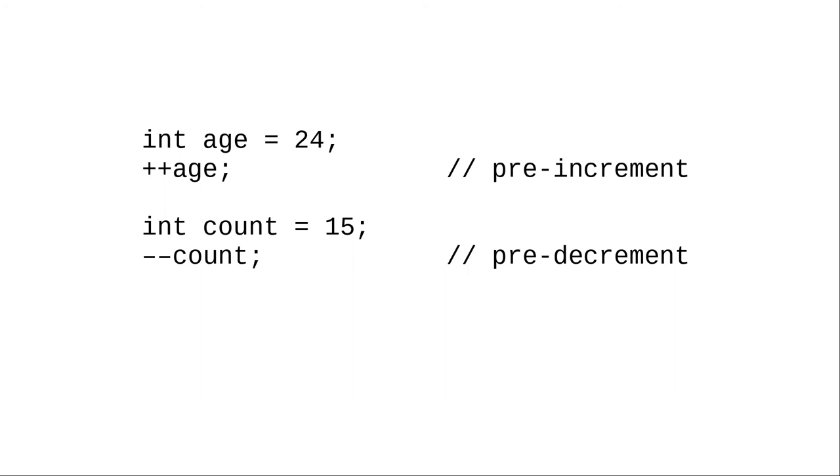Why are there two versions, and what's the difference? When the operators are all by themselves, there's no difference. Use whichever one you prefer. We'll examine the situation where there is a difference later in the course.